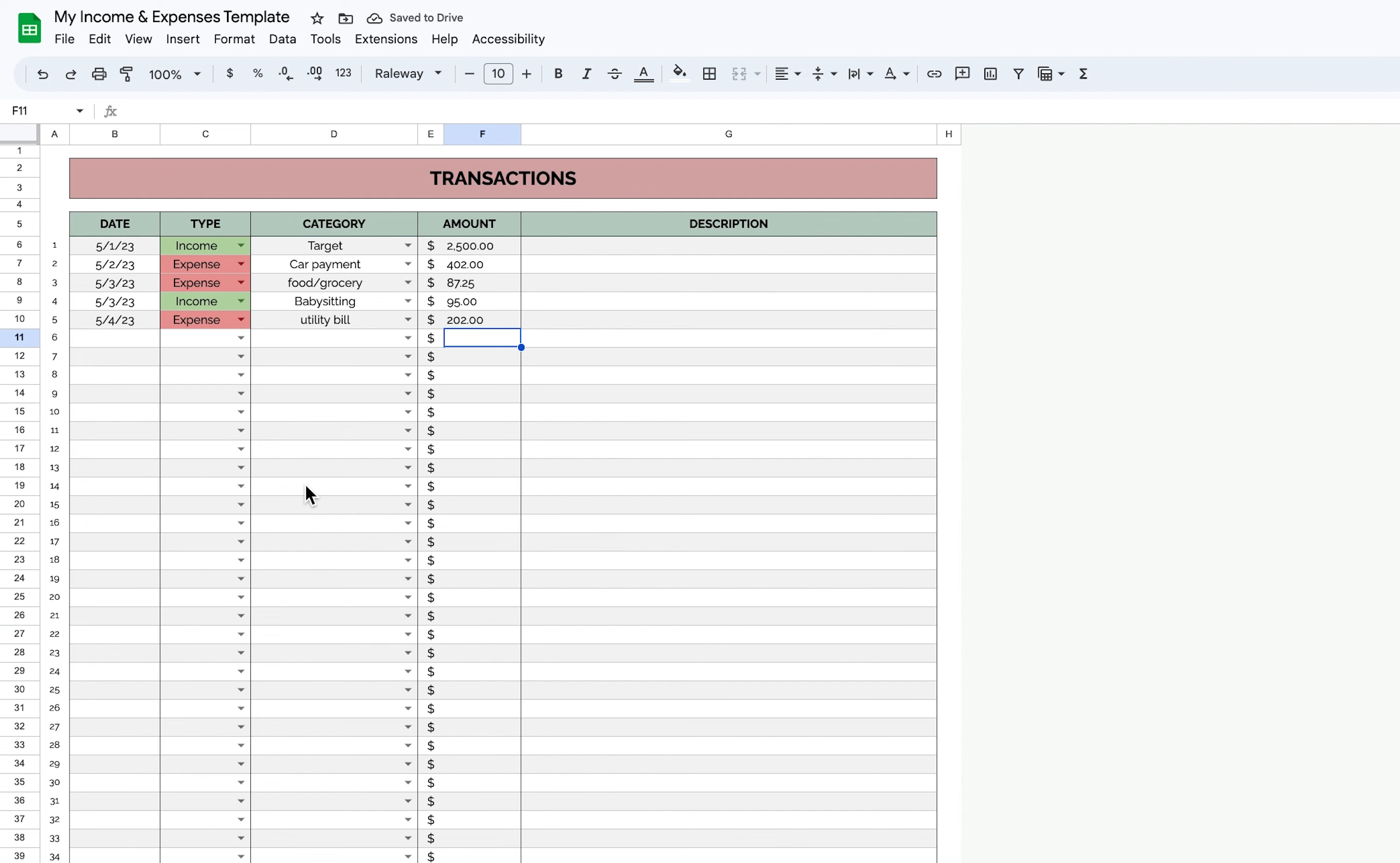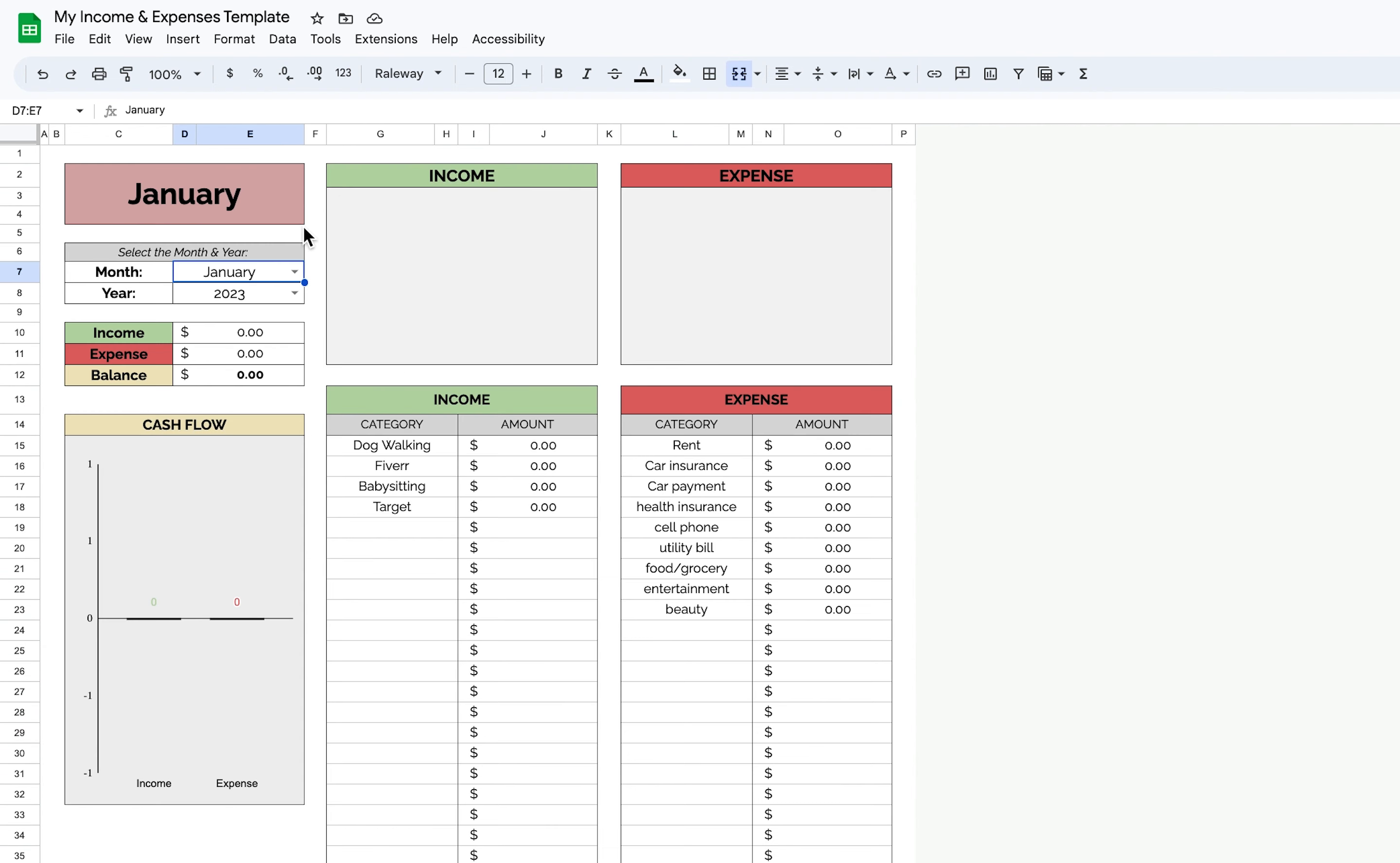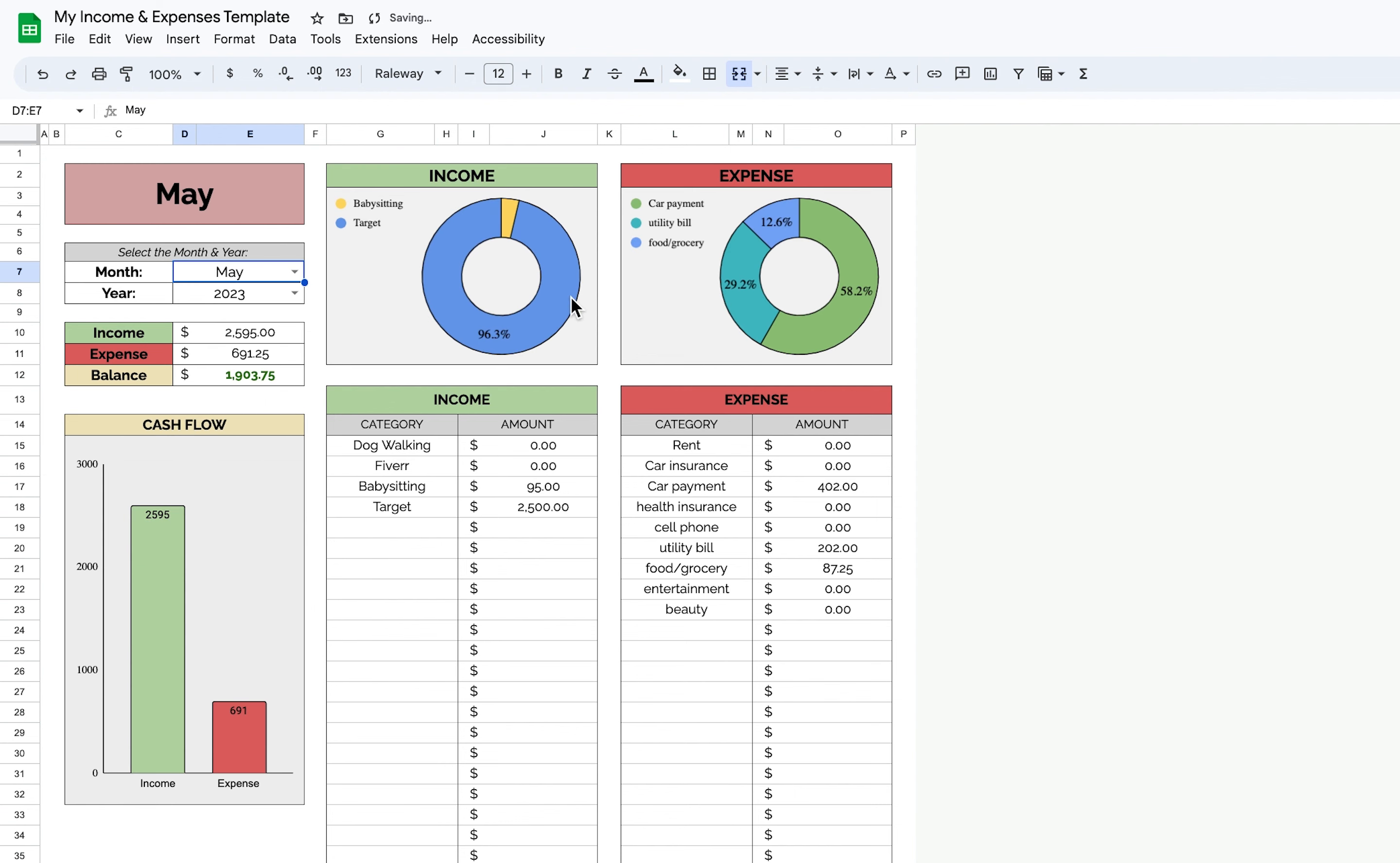Once you put all of the transactions in, you'll be able to go to the month overview, select the month, so for May, and it will tell you where your money is going and your cash flow. If you're selecting the month and there's no information popping up, it is most likely because you're not using the correct template with your appropriate date format.